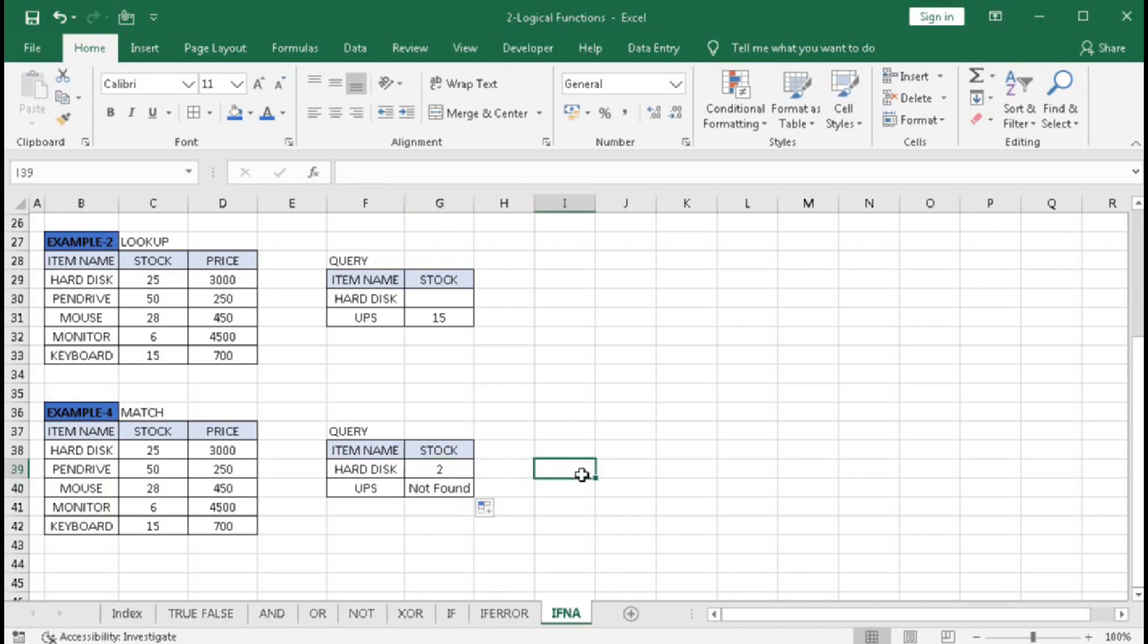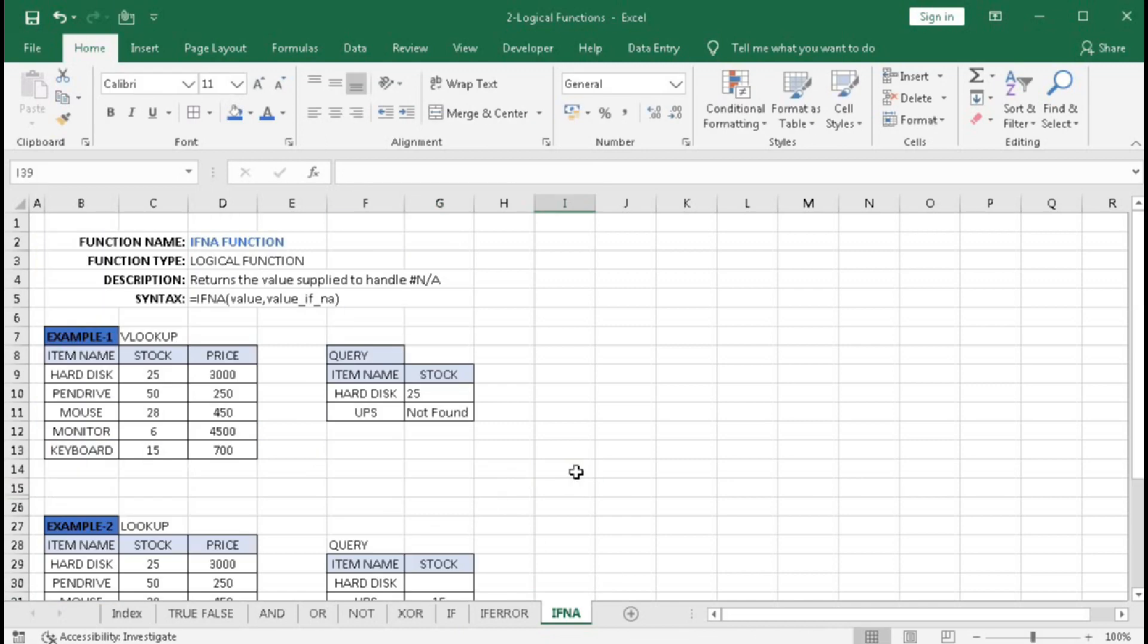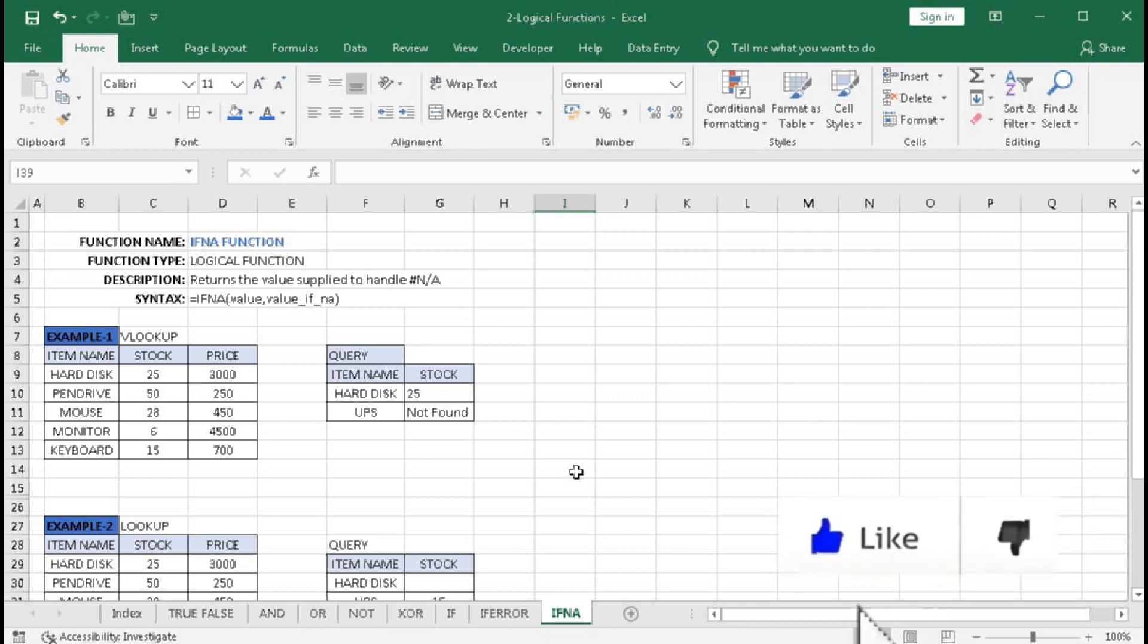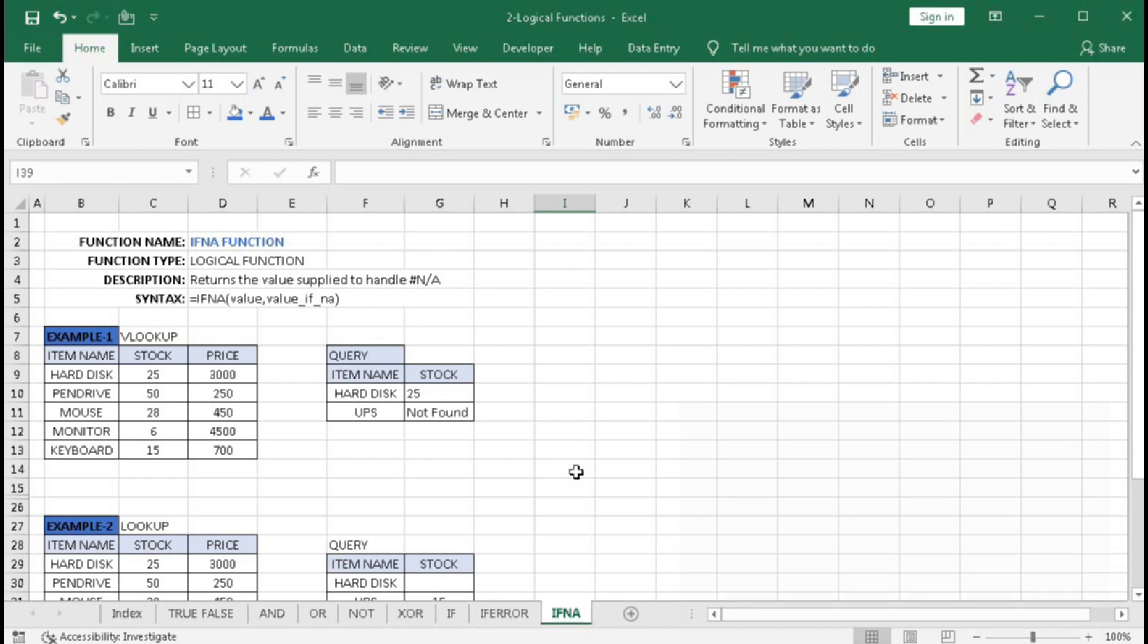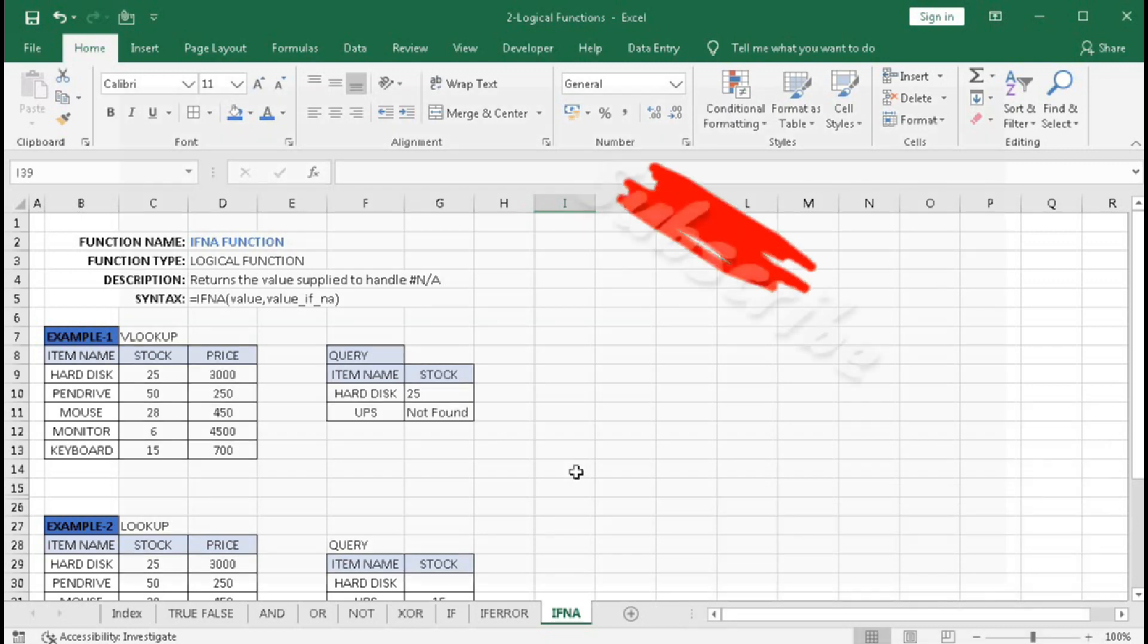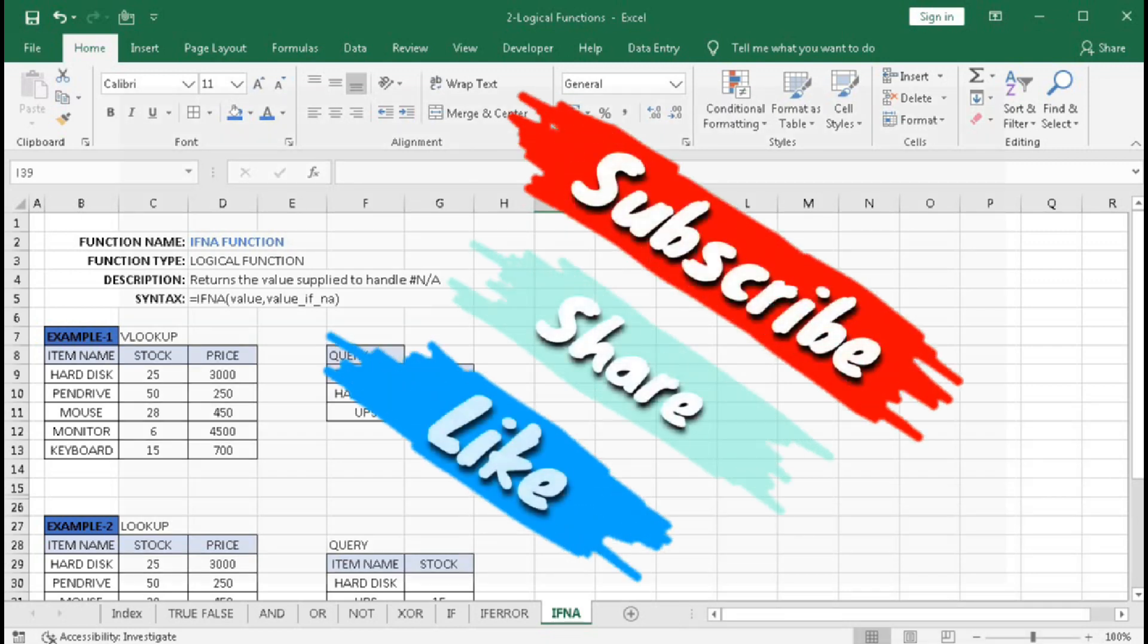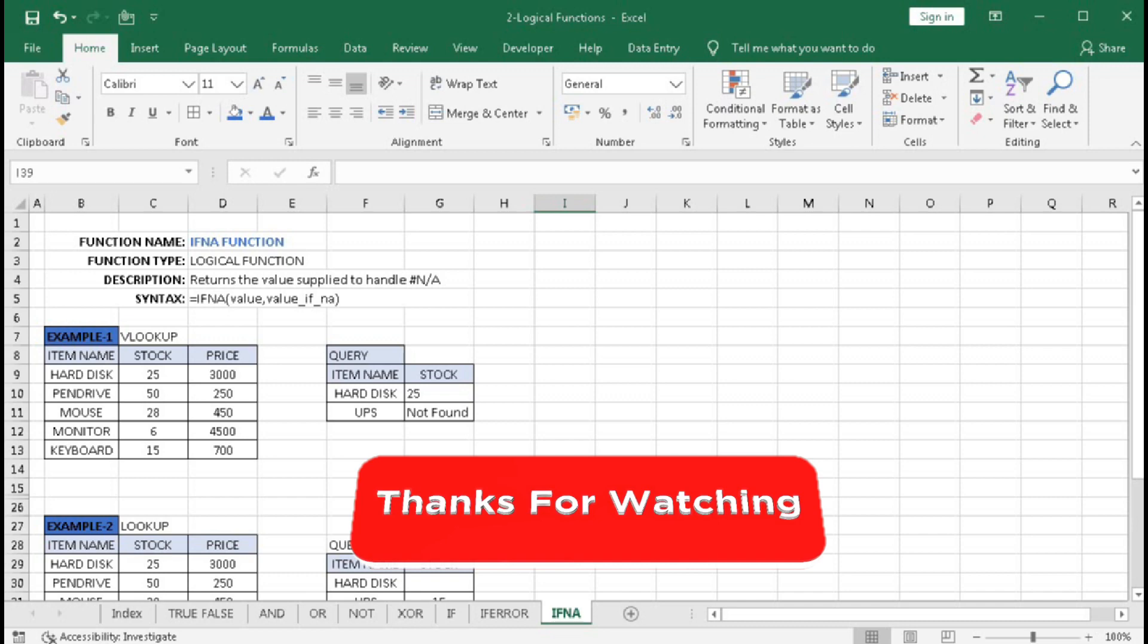So in this way, you can use the IFNA function in Excel. I hope you understood this tutorial well. If you have any problems, write in the comment section and I will help you. If you like this video, please hit the like button and share with your friends. Don't forget to subscribe to our channel so you don't miss any updates. Thanks for watching, see you in the next tutorial.